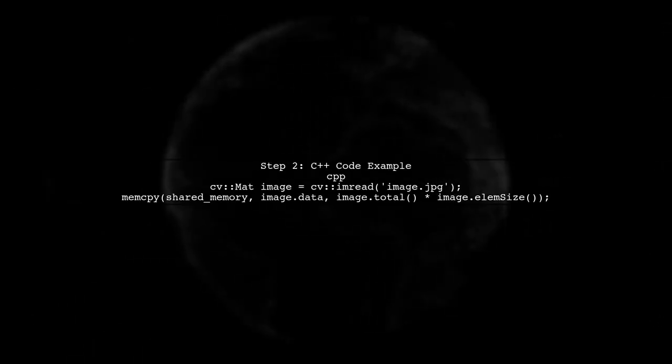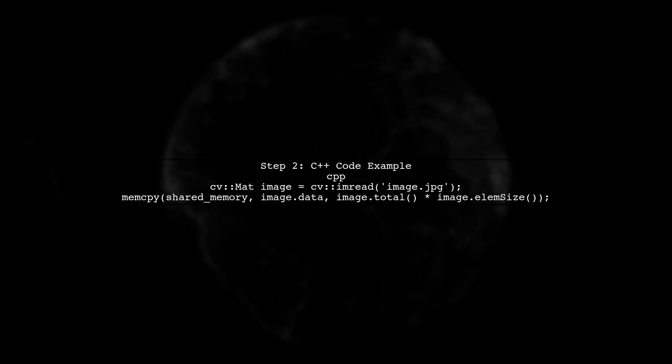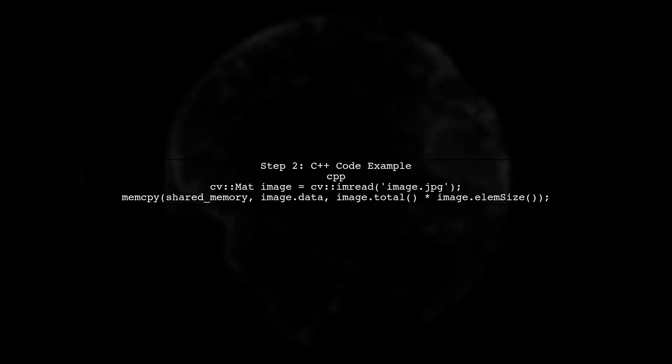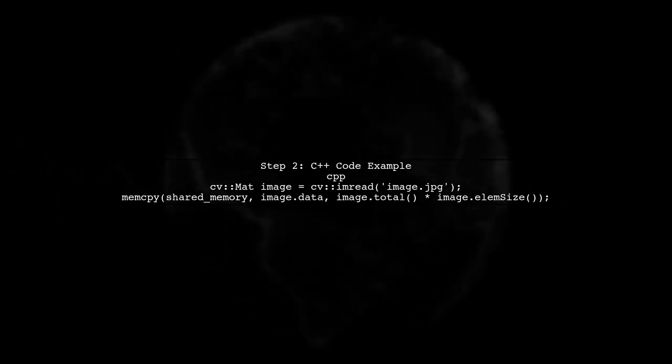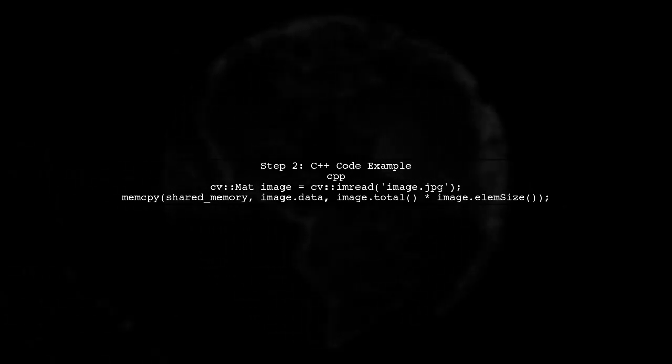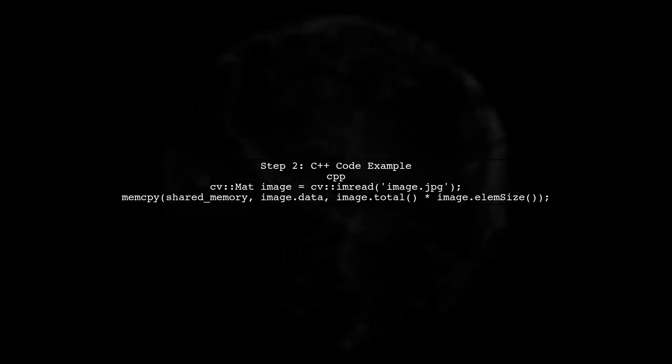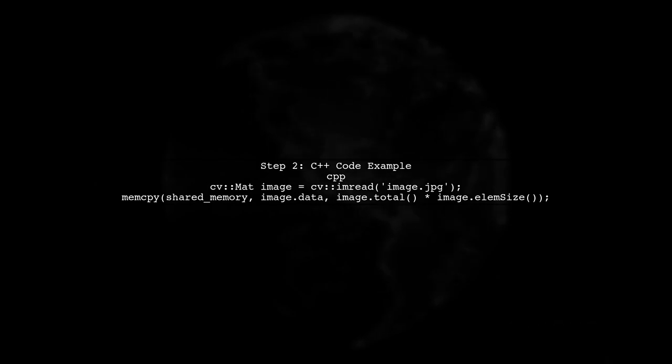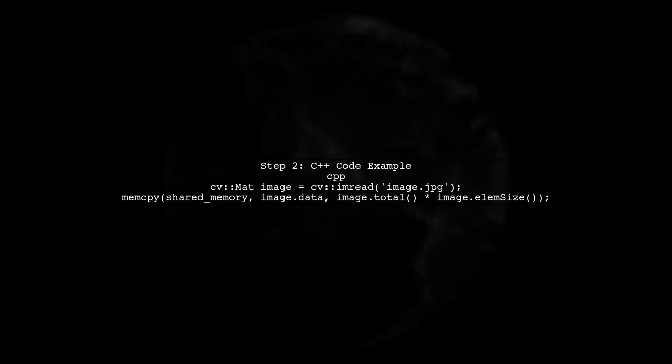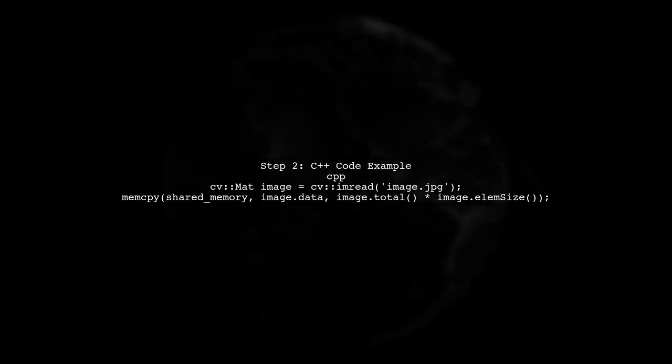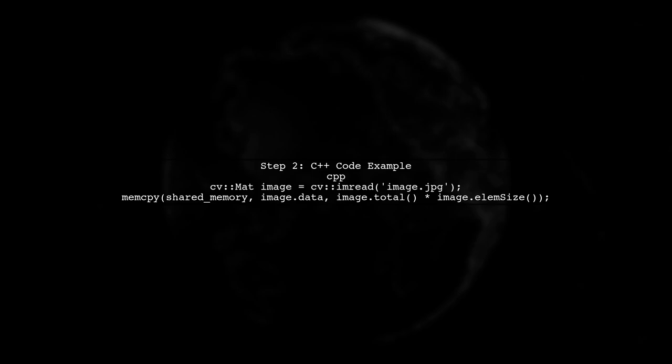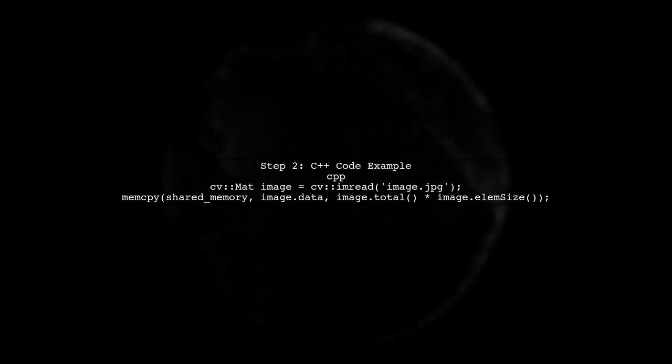In the C++ process, after capturing the image with OpenCV, we will write the image data to the shared memory. This is done by creating a CV matte object and using its data pointer.